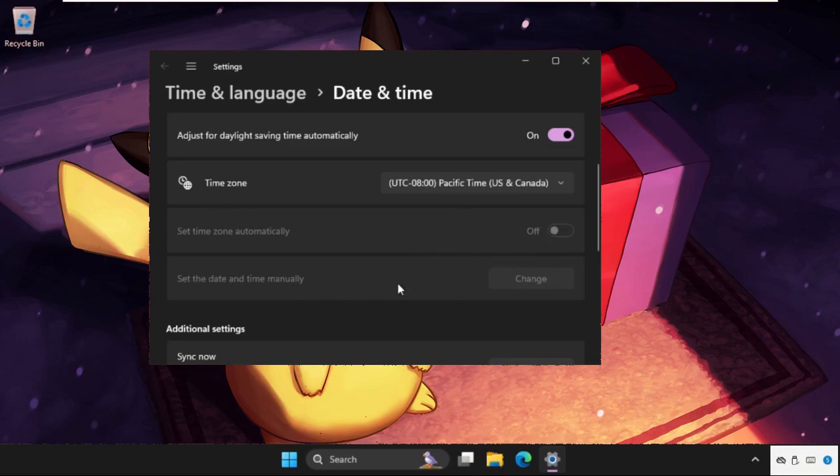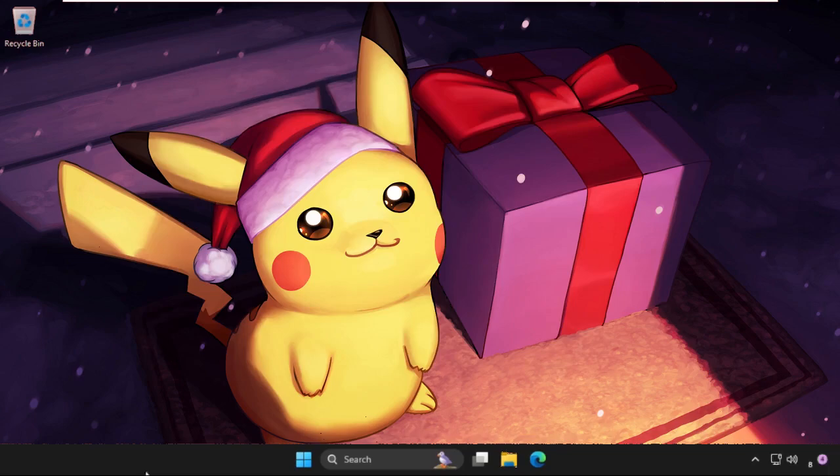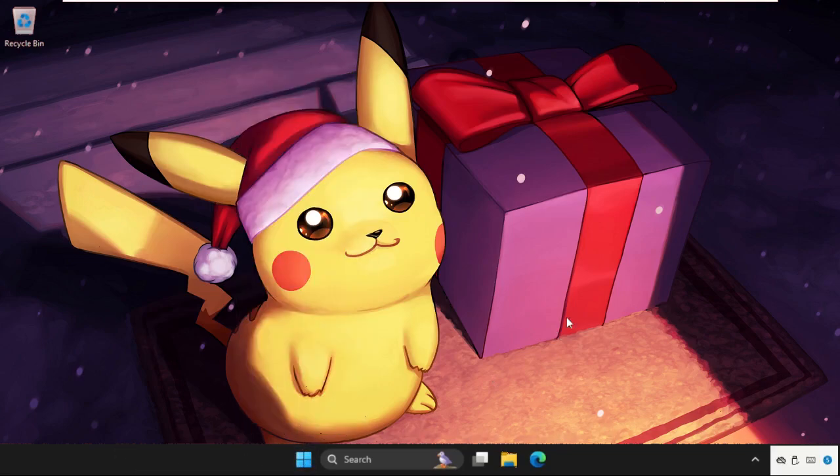Now close this window and restart your system. You can also check out our description link to fix this issue quickly and effectively. Don't forget to like the video and please subscribe to the channel.